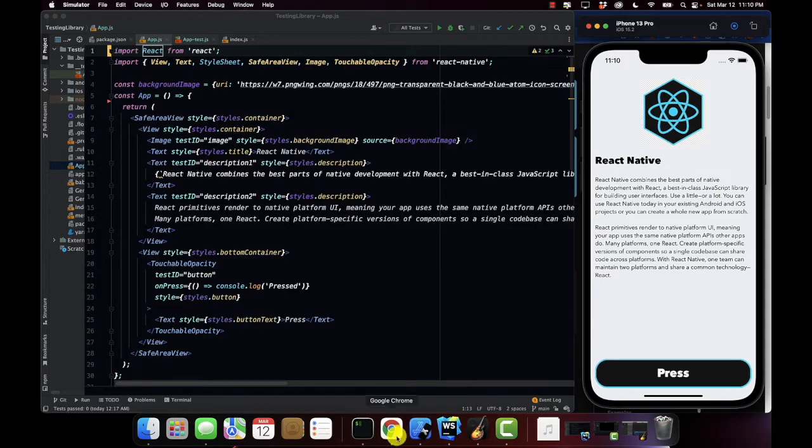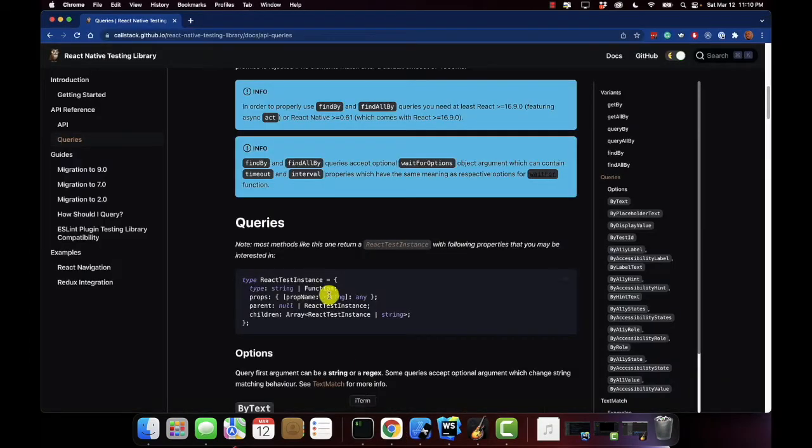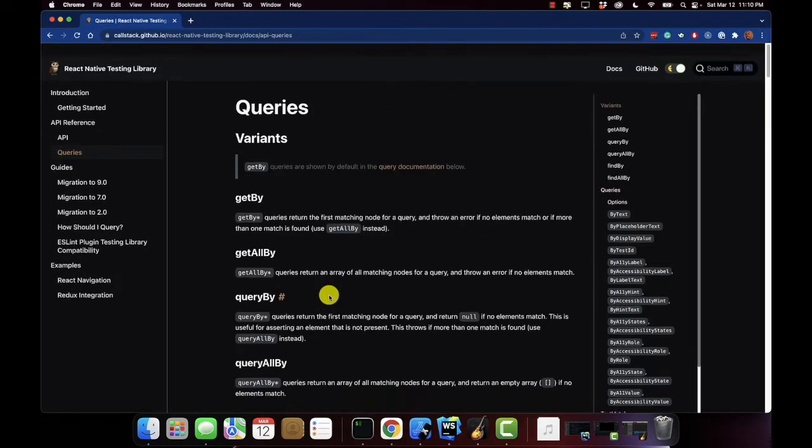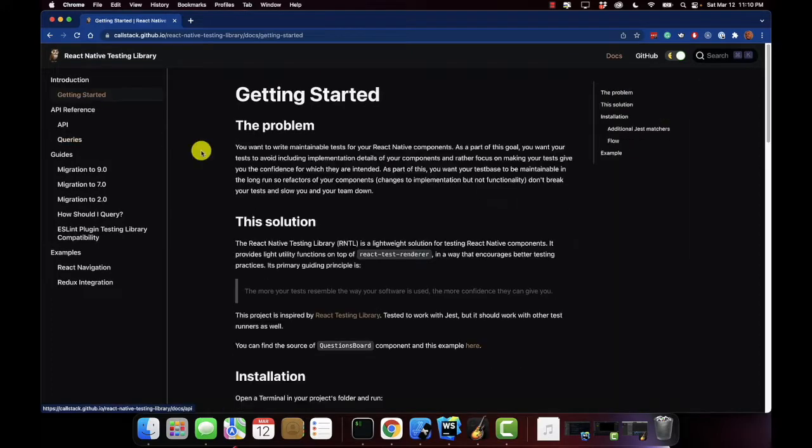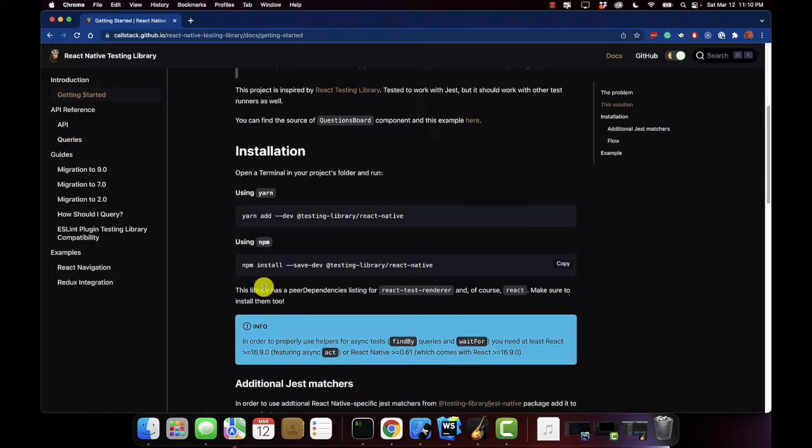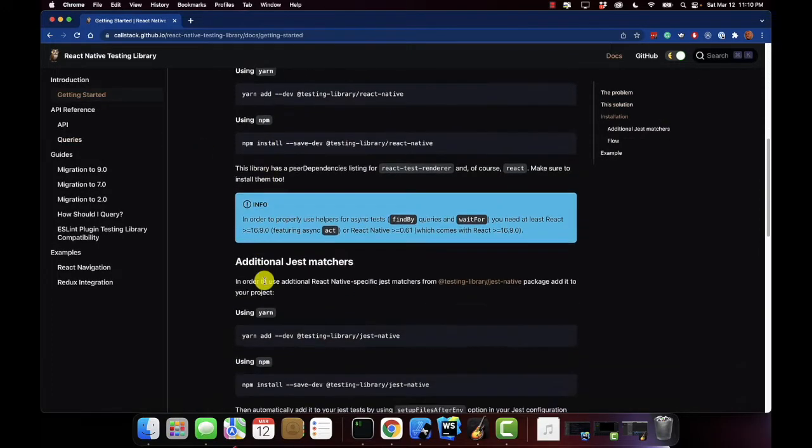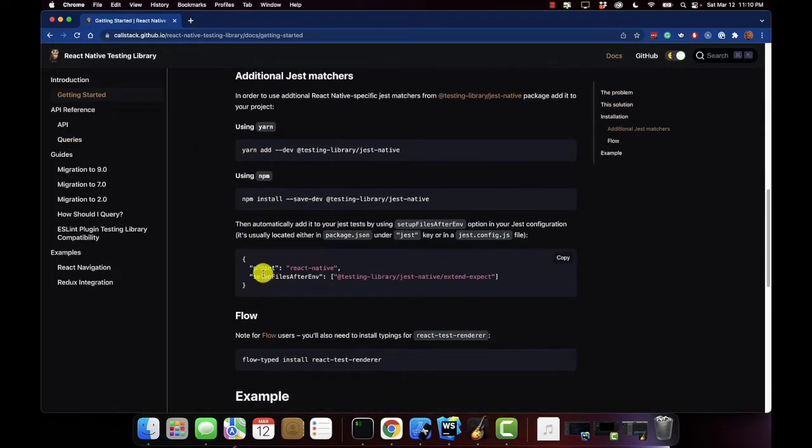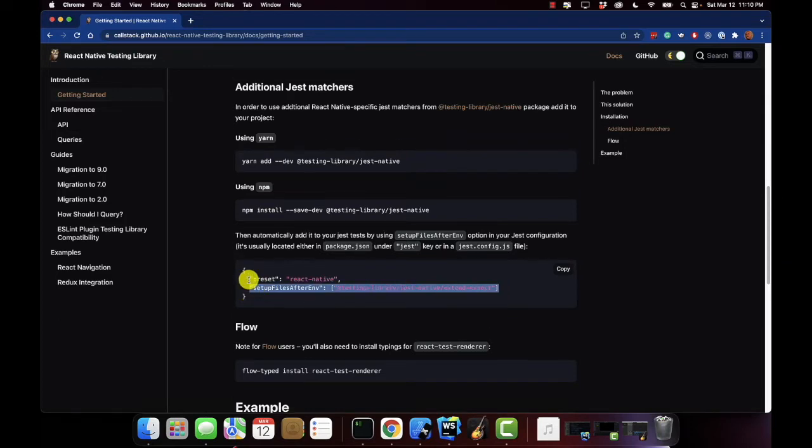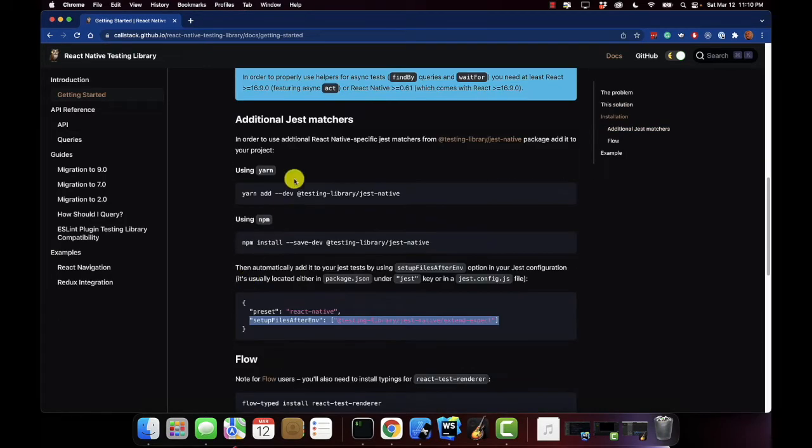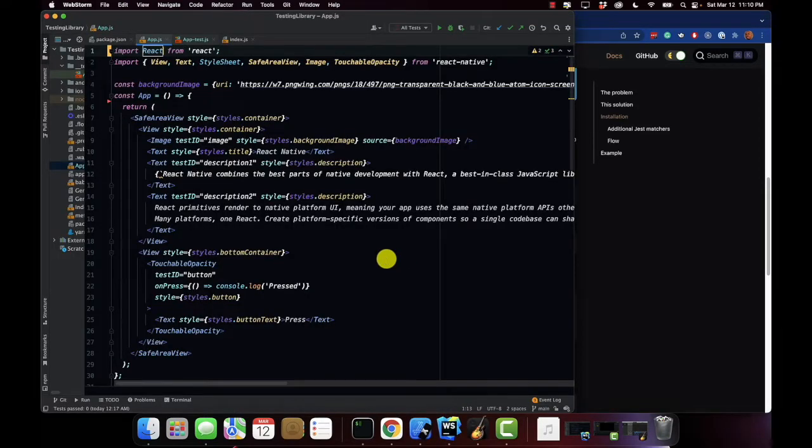Now one thing I also wanted to let you know, once you install this library there's another command that it tells you to do. I want to make sure that you know not to do it. This setup, don't do it. Your project's already fine. All you have to do is the yarn install or npm install, you'll be fine. Anyways back to the code.